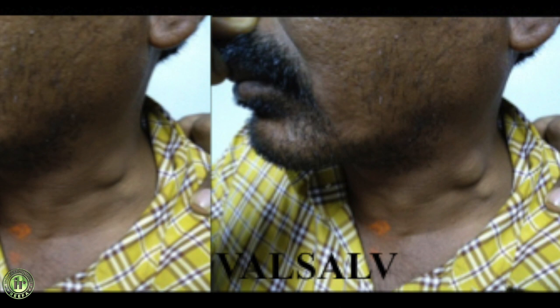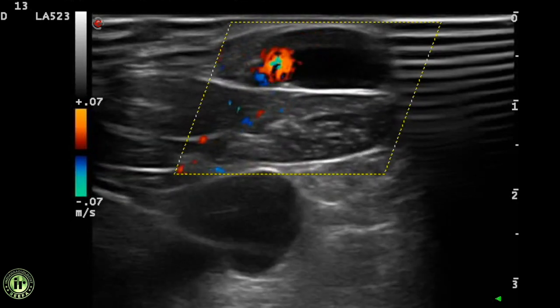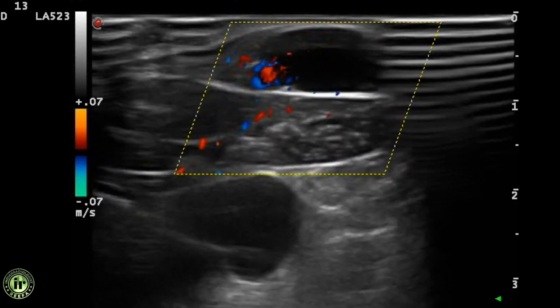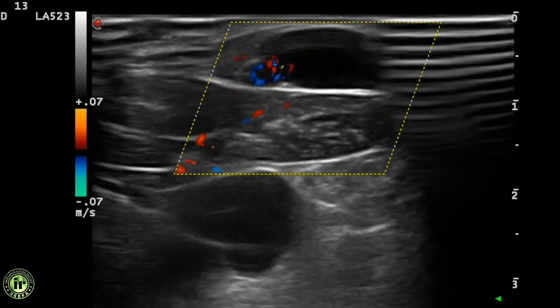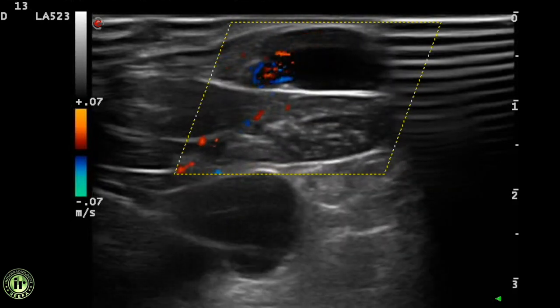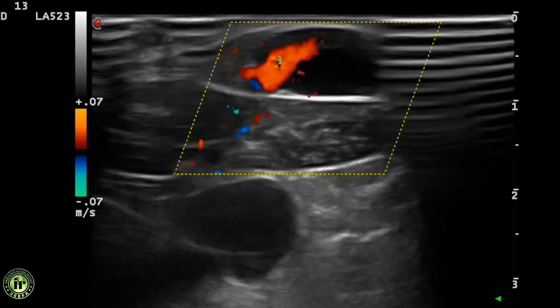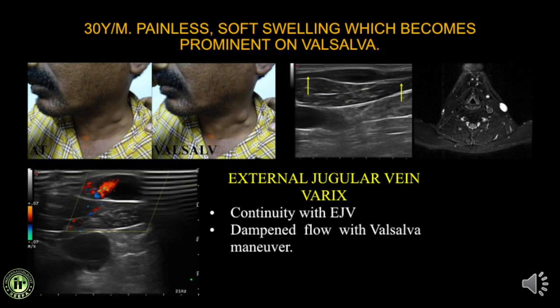A 30-year-old presented with a painless swelling over the neck that becomes prominent on Valsalva. Ultrasound clearly demonstrated the swelling was an expansion of the external jugular vein. During Valsalva, flow into the swelling ceases, and when the patient releases pressure the flow returns. MRI was also performed and confirmed, by comparing both sides, that this was a vena varix.